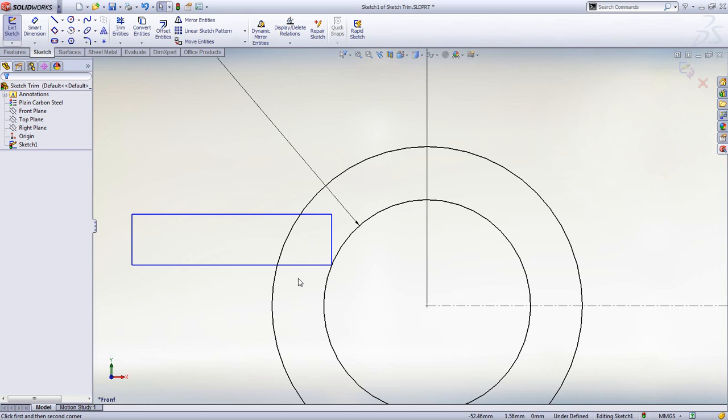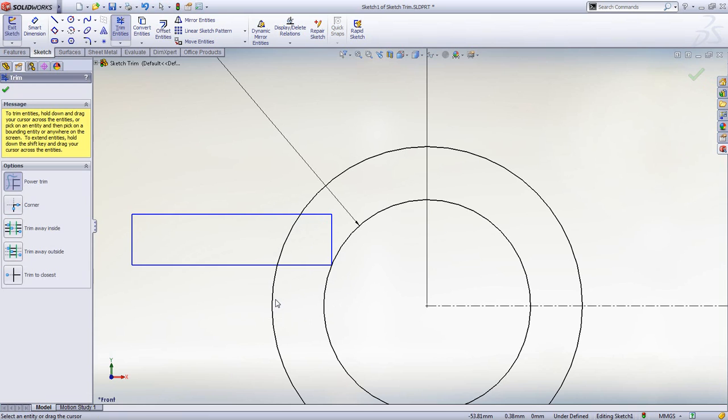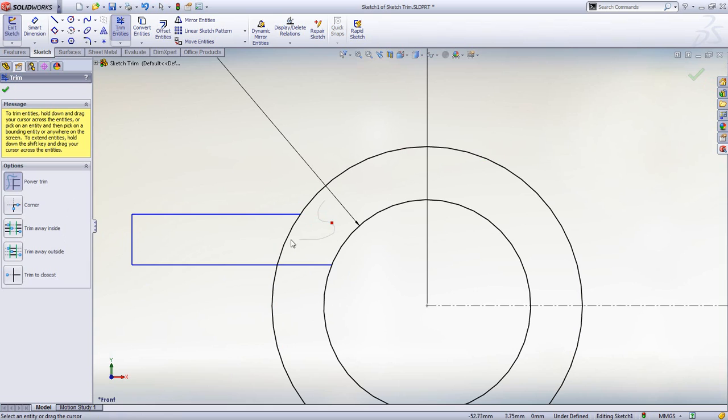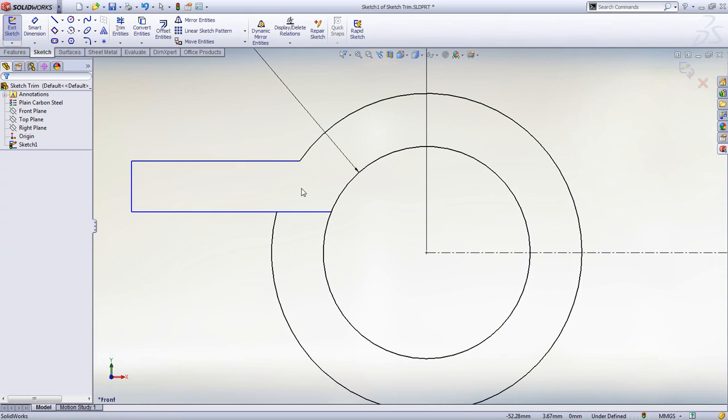But if you prefer, you can use the trim command. It has all the regular options, but with Power Trim, you simply drag your mouse over the sketch entities to remove, and if you make a mistake, dragging back over the red dot undoes the last action.